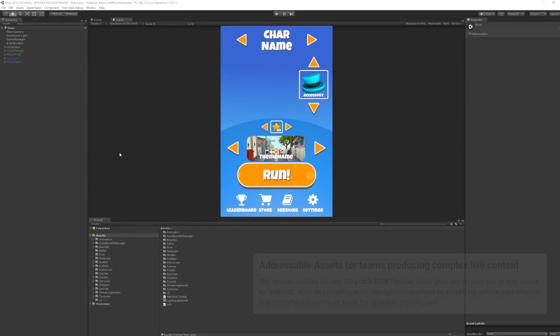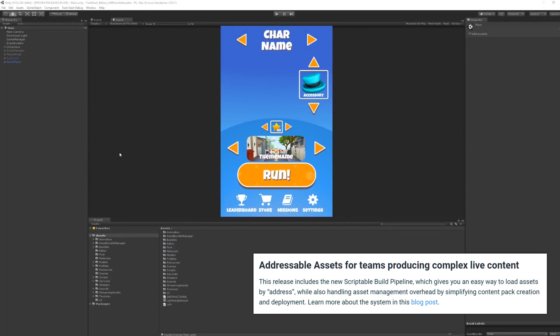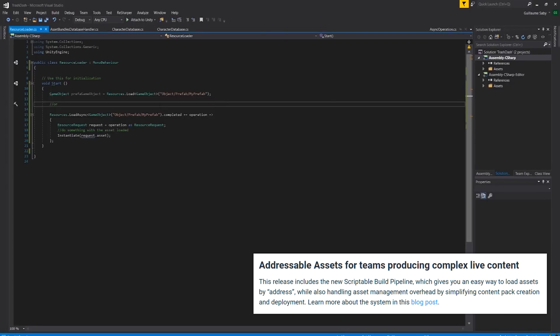Addressable assets for teams producing complex live content is also now available, because this release includes the new Scriptable Build Pipeline, which gives you an easy way to load assets by address while also handling asset management overhead by simplifying content pack creation and deployment. You can learn more about the system through the link in the description.